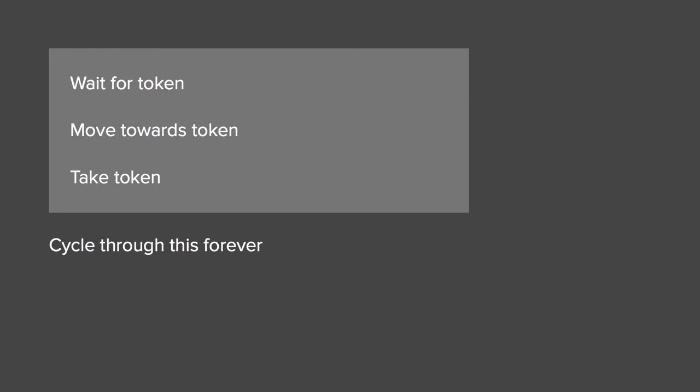And different interfaces with computers can give you different levels of complexity in that. Some ways can give you something as simple as wait for token, move towards token, take token, or you can get right down to it and get to that level where you are literally controlling the electrical signals that get given to the motors in the robot. And different programmers sit at different levels with that.